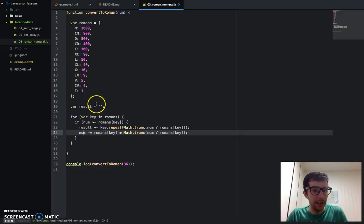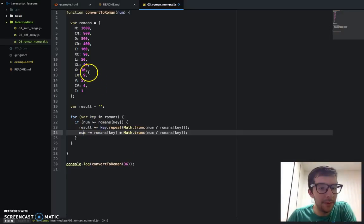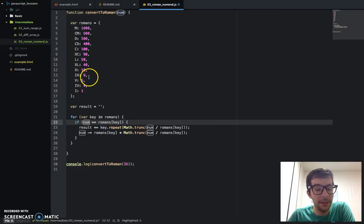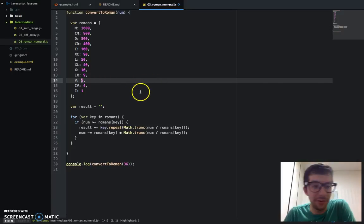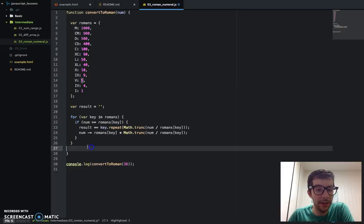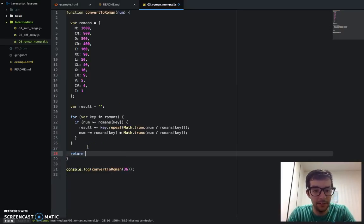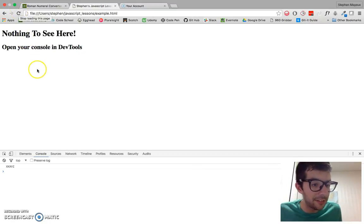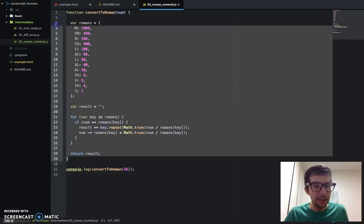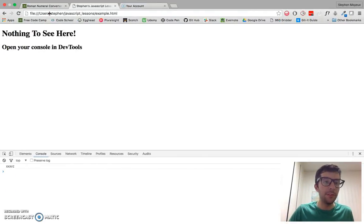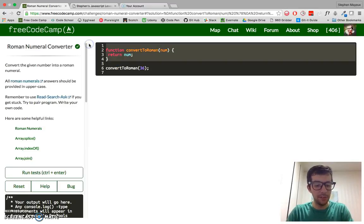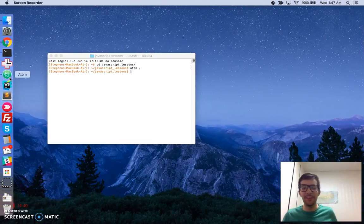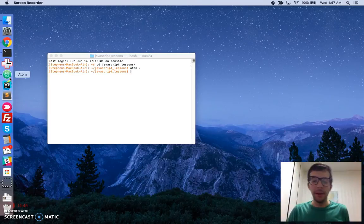Then we go to the next iteration of the loop. In this case, the next check would be 9 — is 6 greater than or equal to 9? No. Is 6 greater than or equal to 5? Yes! And then we do the same thing. So I go ahead and add the return statement — return result. I save that, and I get a nice XXXVI in the console. Then I copy and paste all of this into FreeCodeCamp.com to make sure it passes all those tests. Yes, it does! Amazing — and we don't have to do all of this complicated if-statements or anything like that. It's just one beautiful for-in loop and a little bit of math magic.